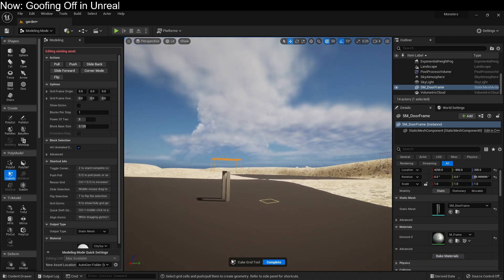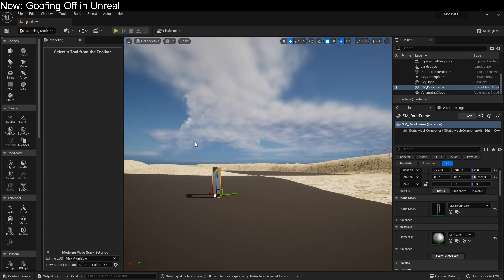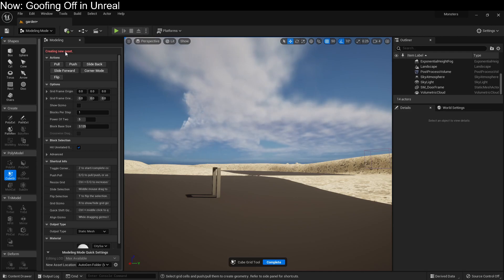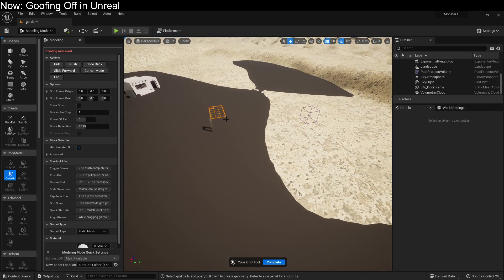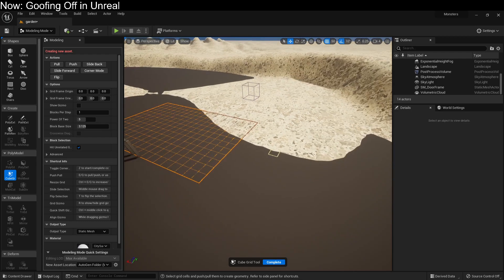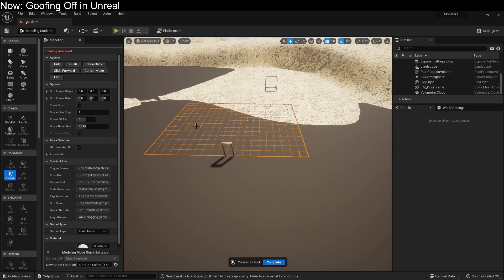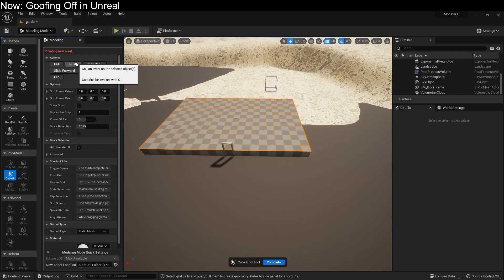But that's not what we're doing right now. I want to show you how to create a new mesh. So we're going to hit Escape, deselect it, and then hit Cube Grid, creating a new asset. This is very likely what you're going to see — this exact scale, this exact kind of response. If we pull, we create a mesh. If we push, we remove a mesh.